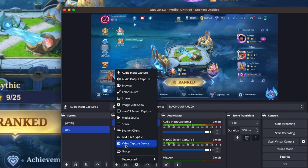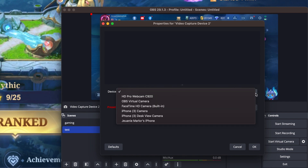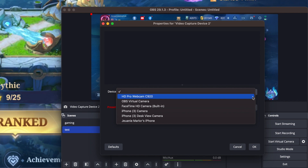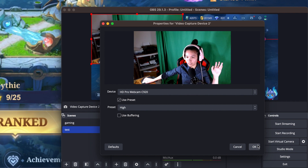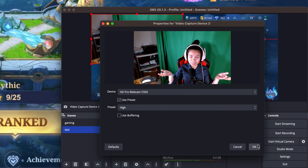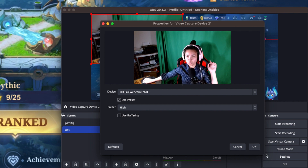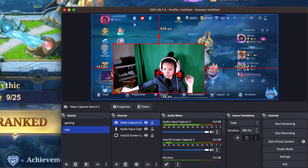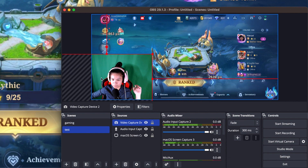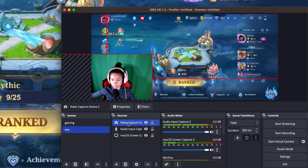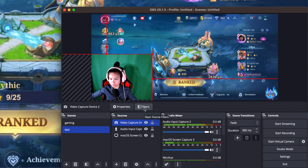Now let's add the camera. Add a 'Video Capture Device' source. For the device, select your webcam — I use the Logitech C920 Pro Webcam from Amazon. It gives clear quality, unlike the built-in iMac camera. Drag the camera overlay to position it on screen so your background isn't visible.